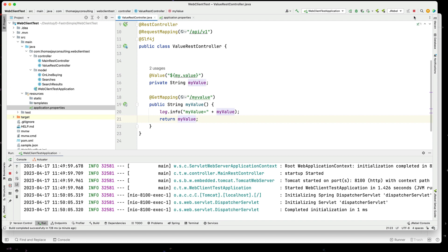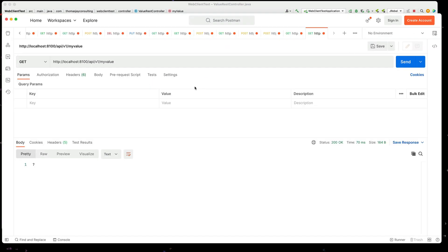And let's stop this and restart it. When I run my.value now, I get back hello world.